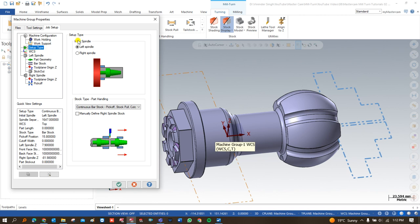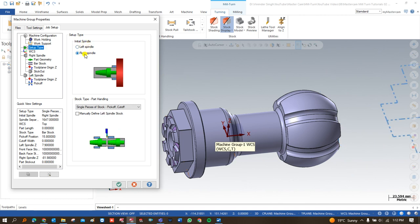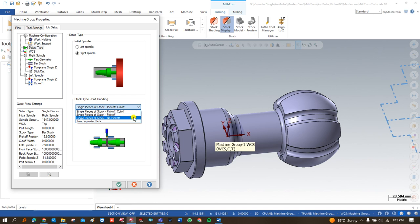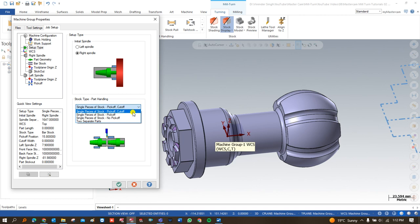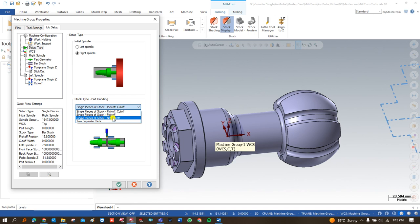In setup, I define where my part is going to be set up initially — that is the right-hand spindle. When we define the right-hand spindle as the initial stock location, all the continuous options are turned off, because continuous mode is only for bar-feeder machines. There are four options available; the first is 'Single Piece of Stock Pick-Up Pull-Up' and the second is 'Single Piece of Stock Pick-Up'. I am going to use that option.